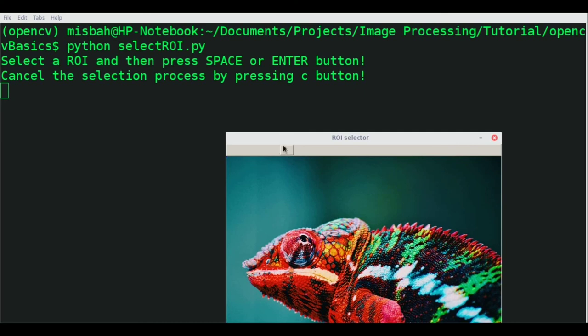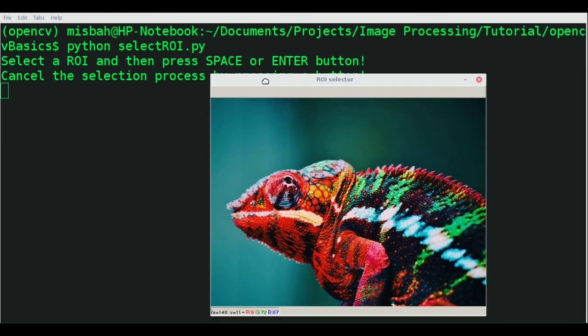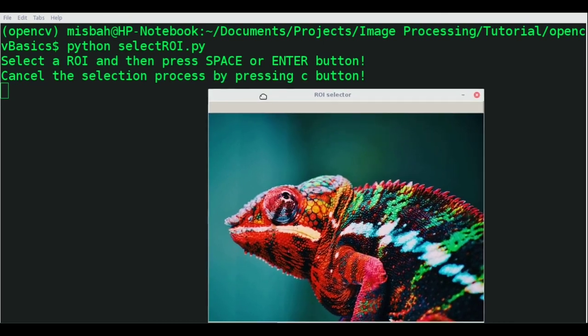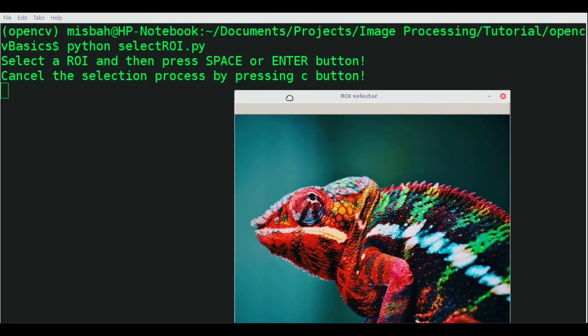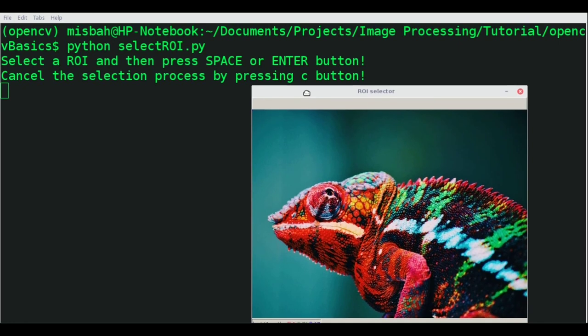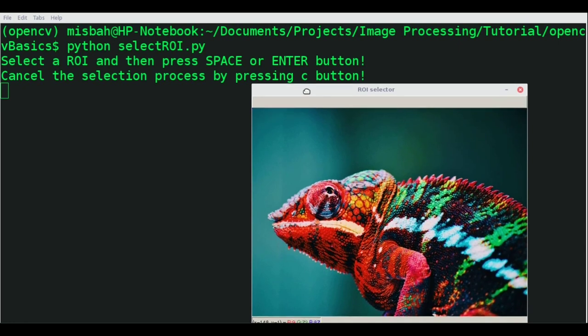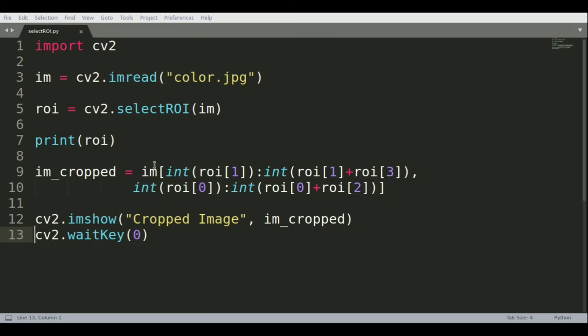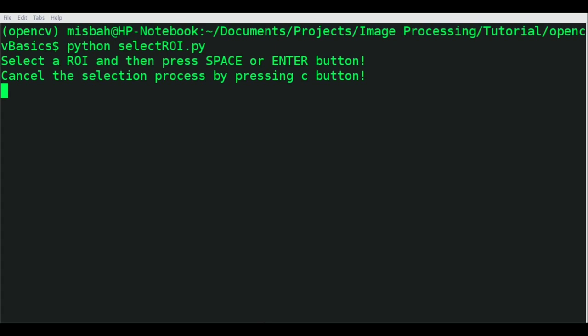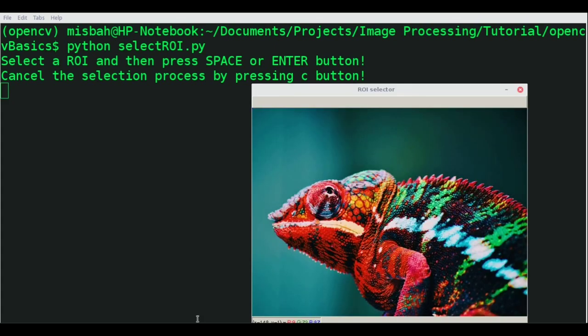The moment you run it, it creates a window called ROI selector. It's a simple window that comes up by itself and gives out instructions in the command window. It's all part of OpenCV's selectROI function, and you can now select the ROI.